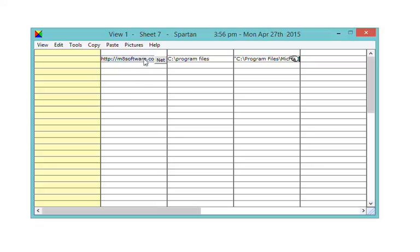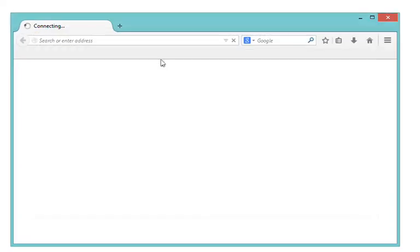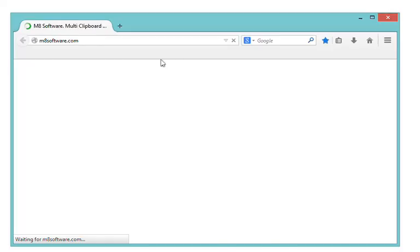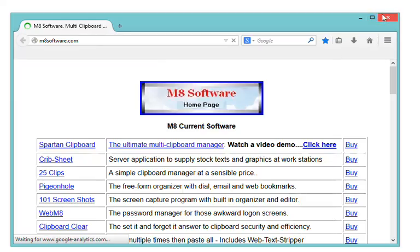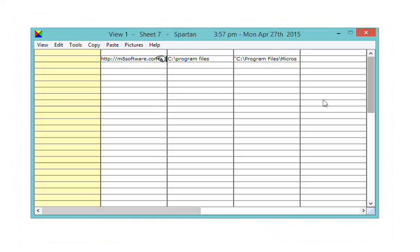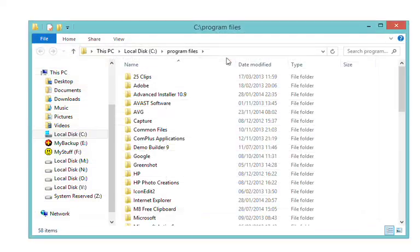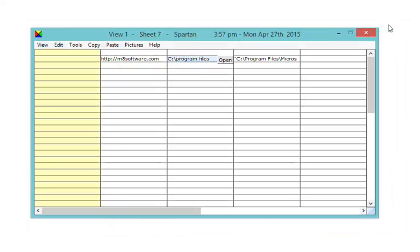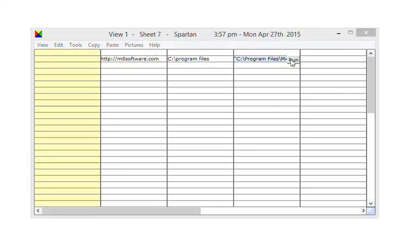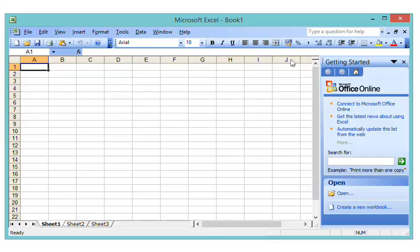If a clip is a web address, a net button appears over it and clicking the button takes you to that website. If a clip is a folder on your computer, an open button appears and clicking that will take you to the folder. Similarly, if a clip is a program on your computer, a run button appears and clicking the run button will start the program.